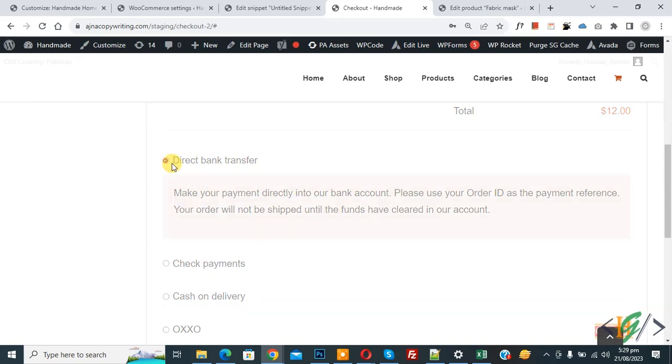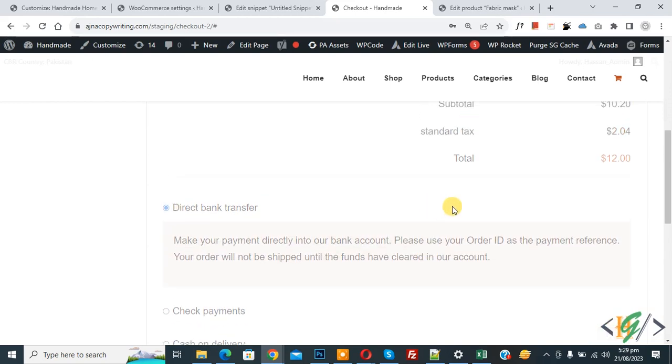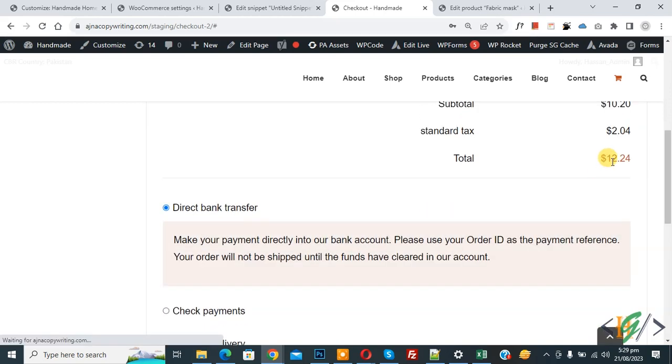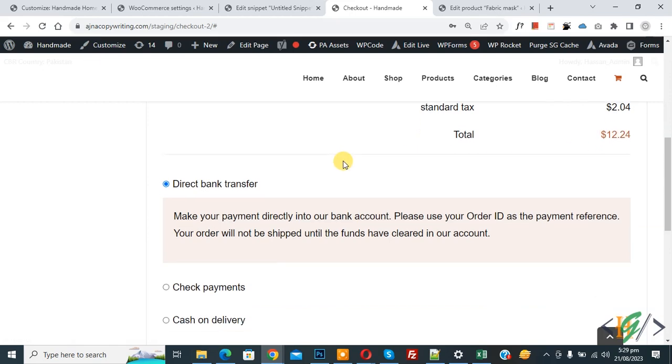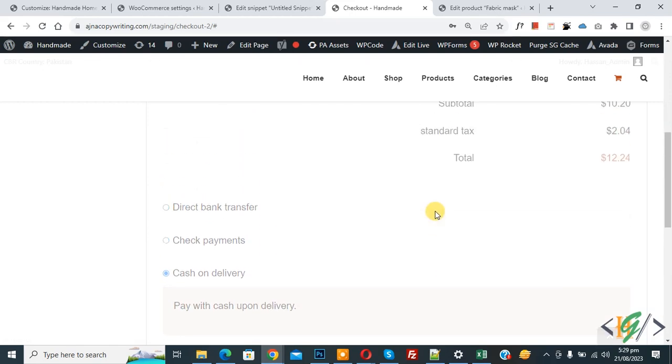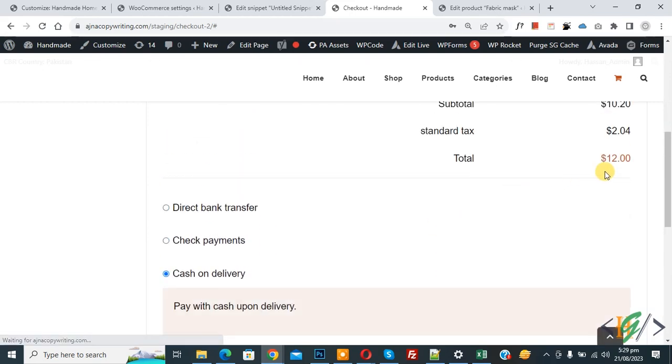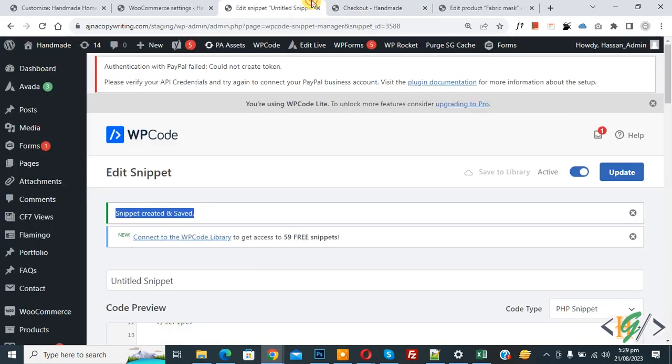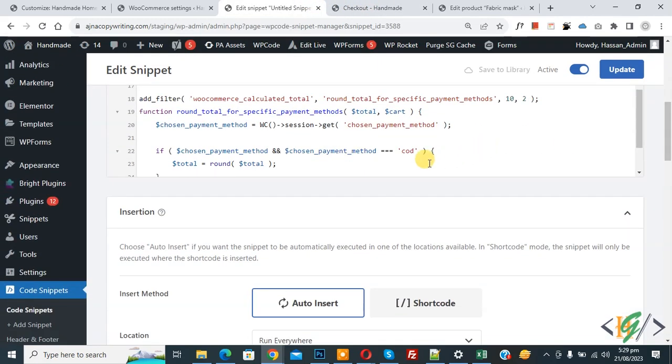And when you select cash on delivery, then amount rounds to 12. Just add this code and in the code you can add your payment gateway ID like COD.